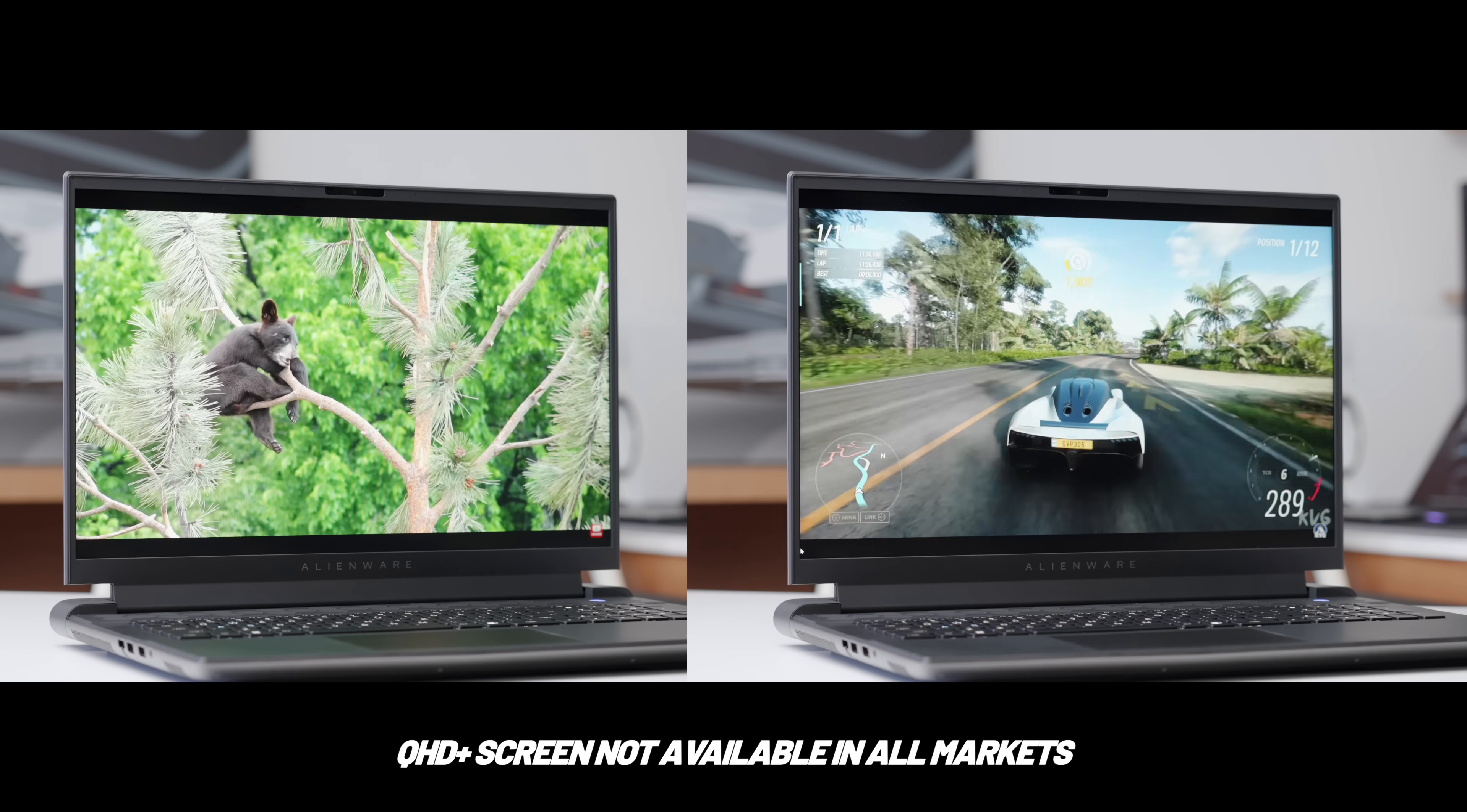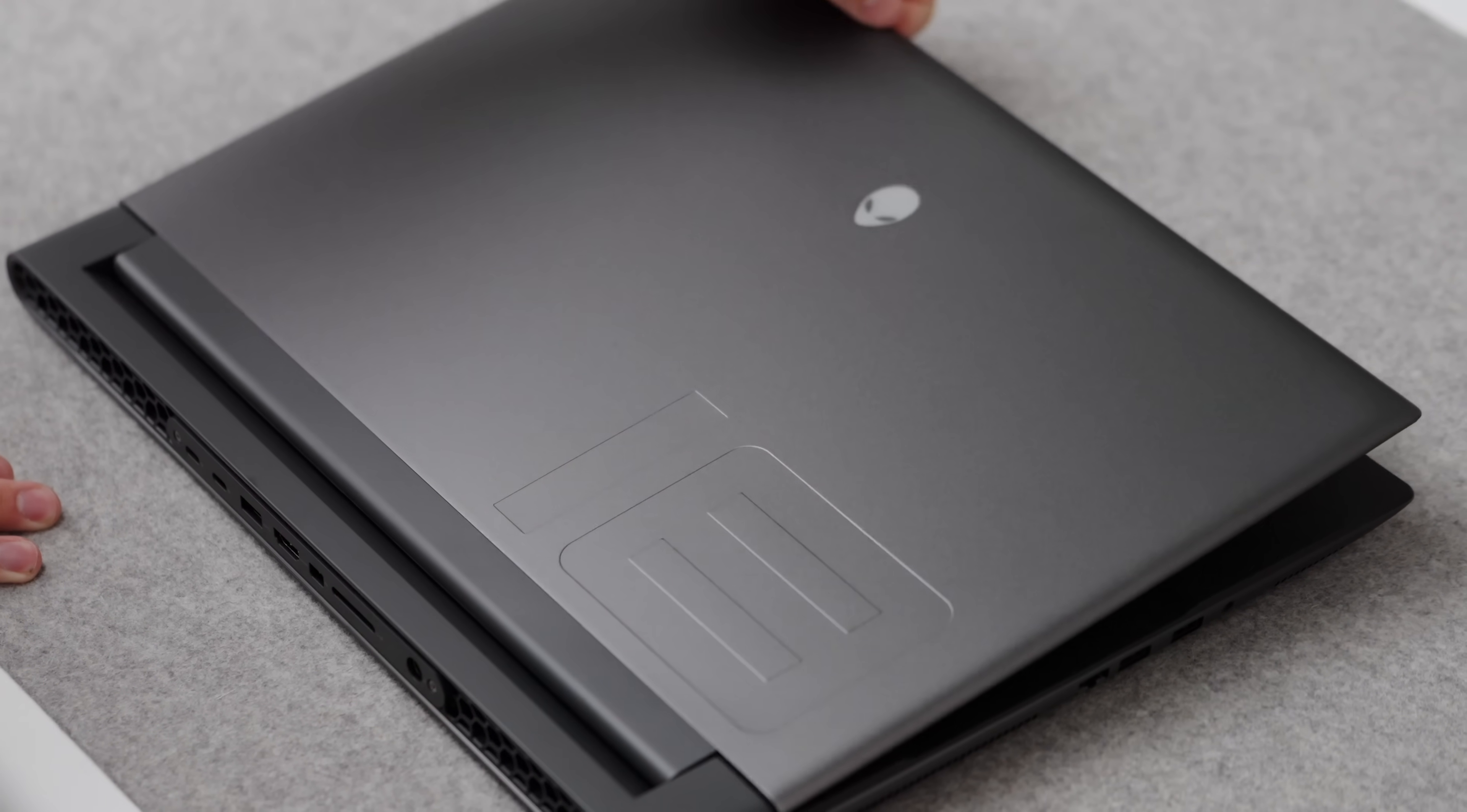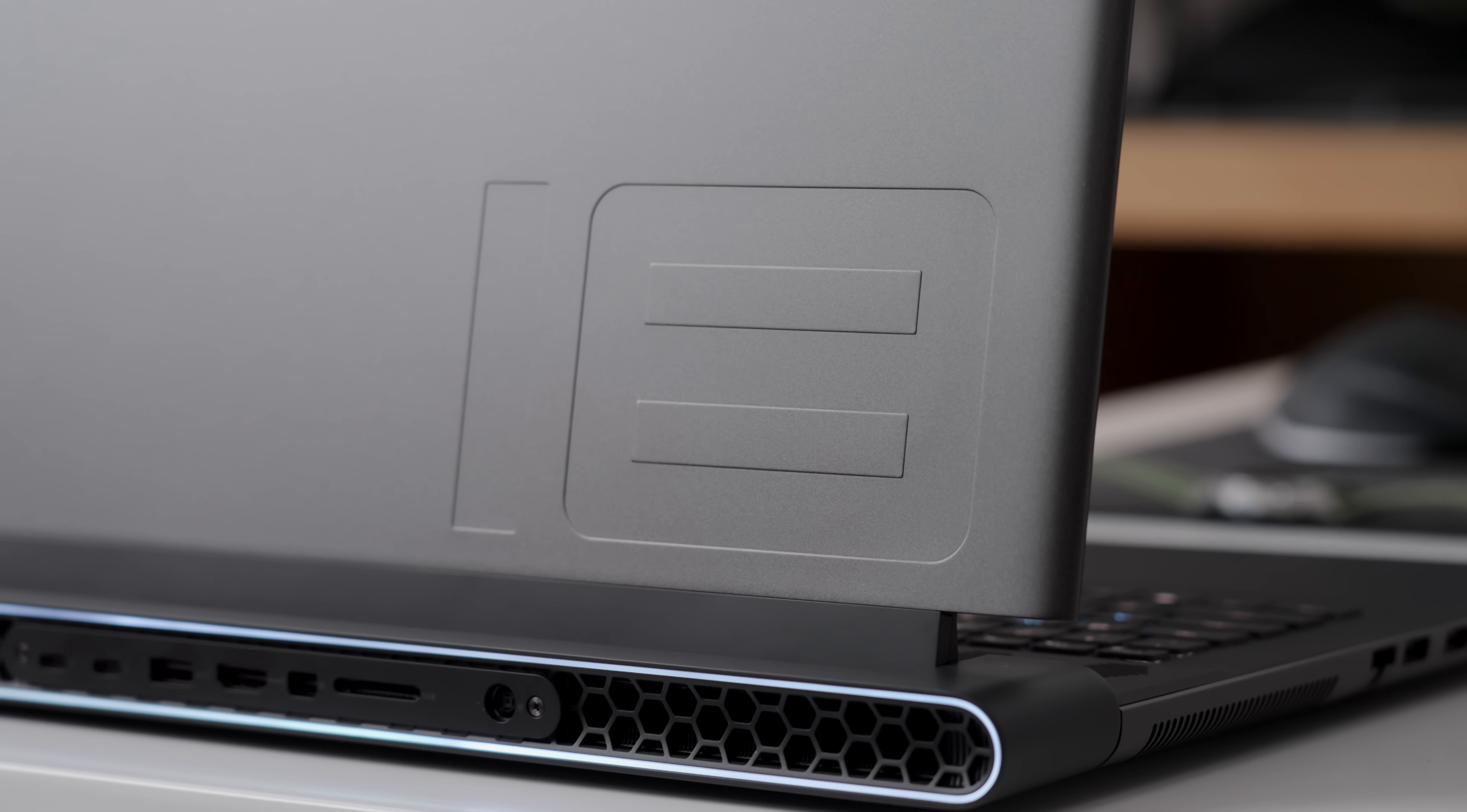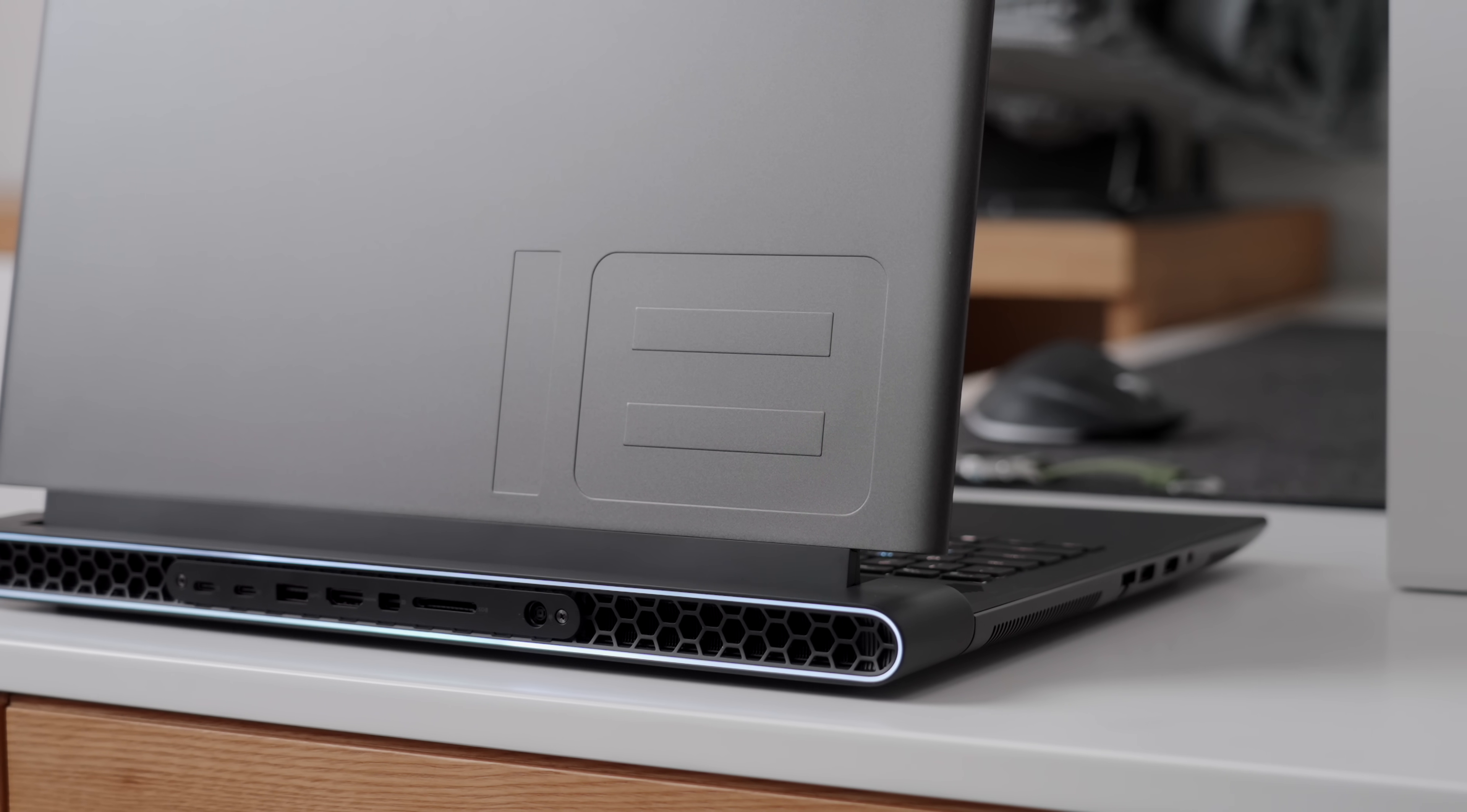Curious which one you would pick out of the two. For the rest of the chassis, I've always been a big fan of Alienware's design language, similar to the M16. You can see this just has the 18 embossed into the gunmetal finish. Nothing too crazy, nothing too flashy.